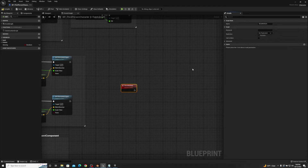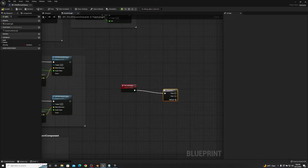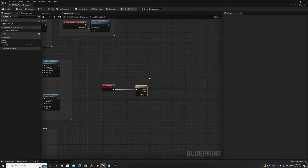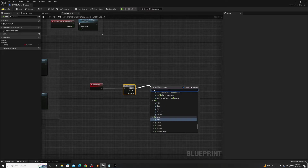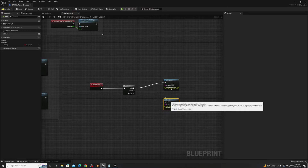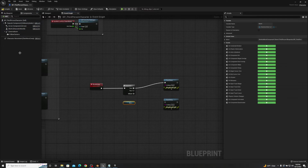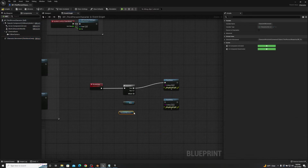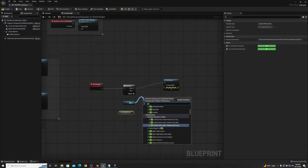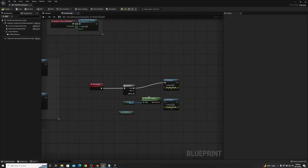So we have 'show me stats'. What we want to do off of show me stats is we're going to drag off the execution pin and get a sequence node. Then off of that sequence node, off of then one, we're going to go to a print string. We'll duplicate it and get two print strings. Now we just need some information for it to print, so we'll get our mesh and our character movement component. Off of the mesh, we'll just get the world location and plug that into the print string's 'in string' section.